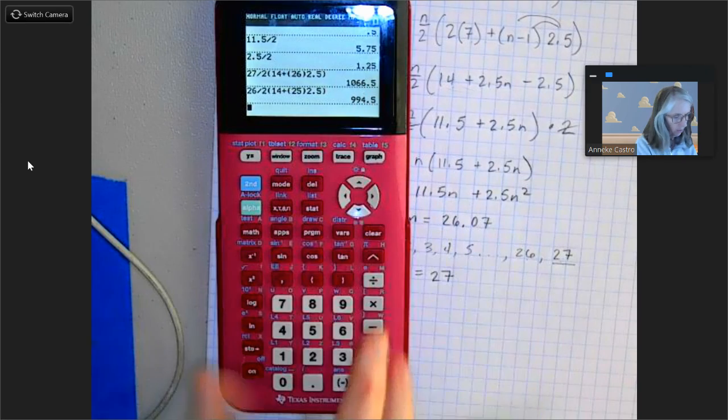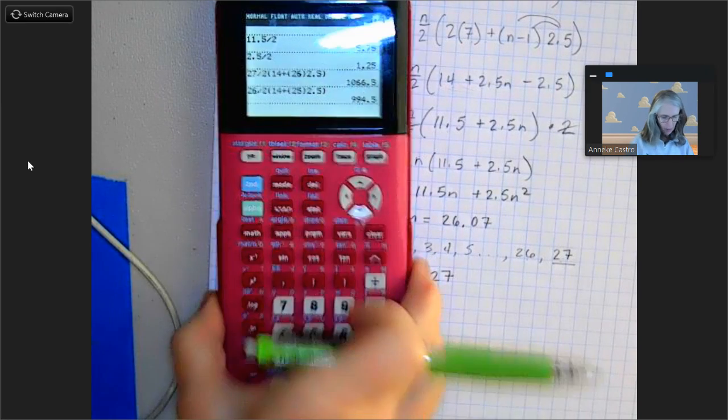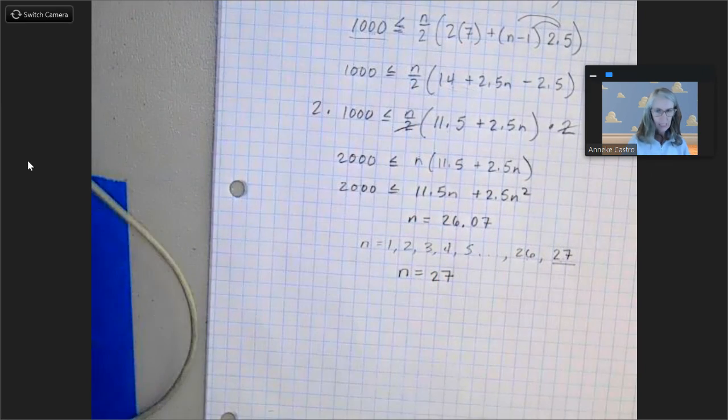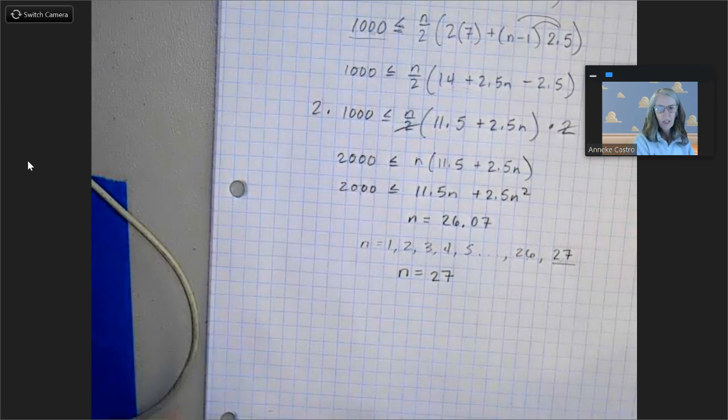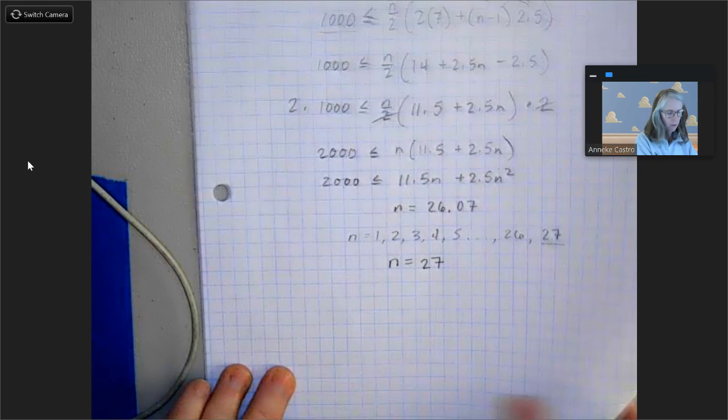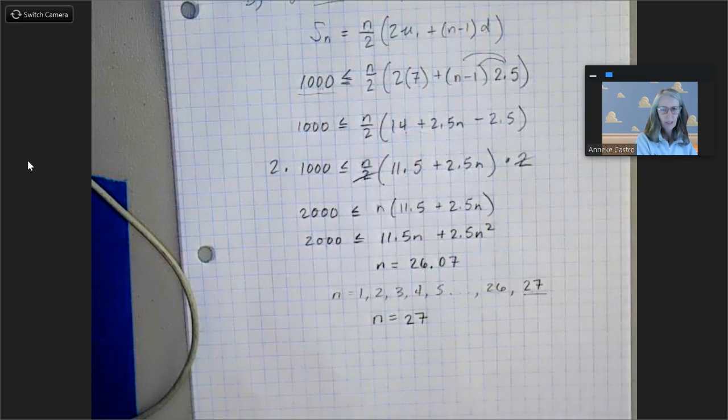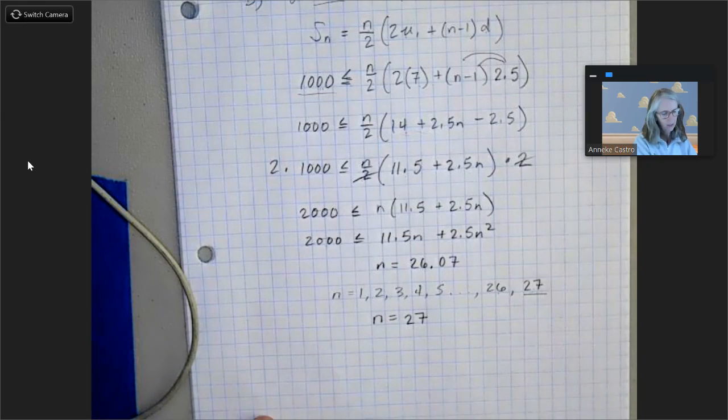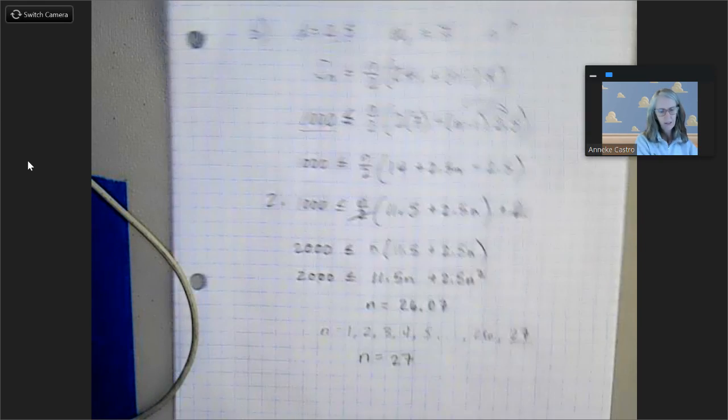So that was question 14. The next video is going to be question 15, which is crazy hard!